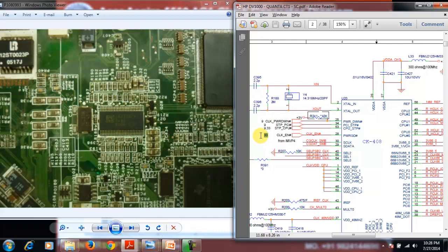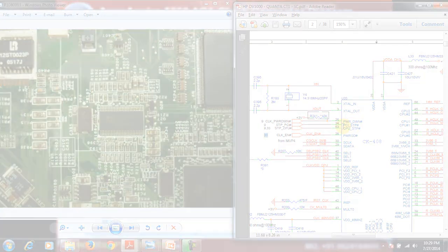When the VRM chip enables the CPU, a clock enable signal goes to the clock generator to start. These signals come from the VRM and also from the southbridge — clock power down, stop, CPU signals. These are the main controller signals.